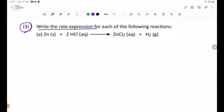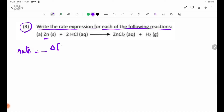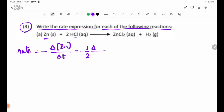Review question number 3: Write the rate expression for each of the following reactions. For the reaction of zinc with HCl, the rate expression is: rate = Δ[Zn]/Δt = Δ[HCl]/Δt = Δ[ZnCl₂]/Δt.